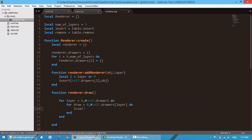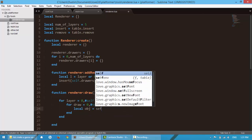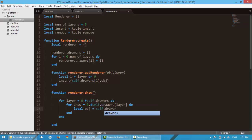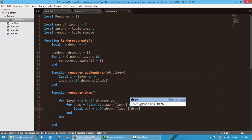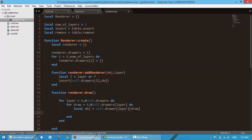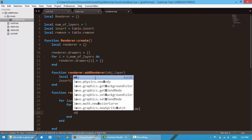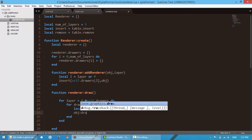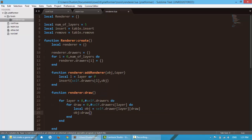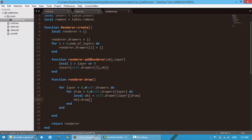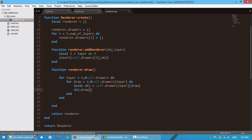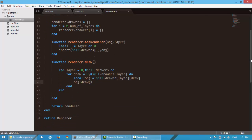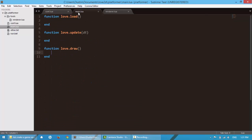All right. So we're going to say local obj is equal to self.drawers. We're going to create a localized object here just so it's easier to work with. And then draw. We're going to say obj.draw. All right. Looking pretty good. So yeah, that should be the renderer for now.